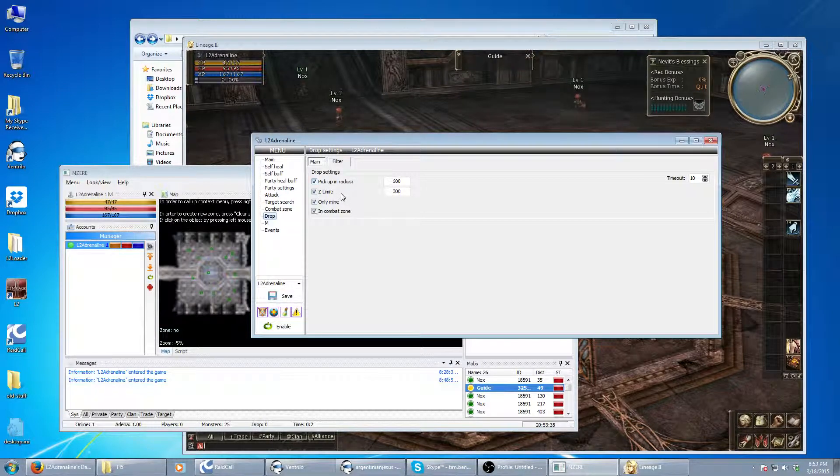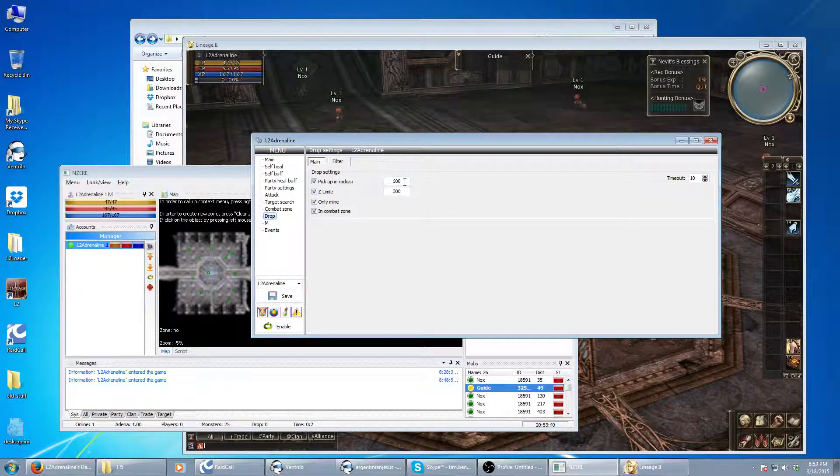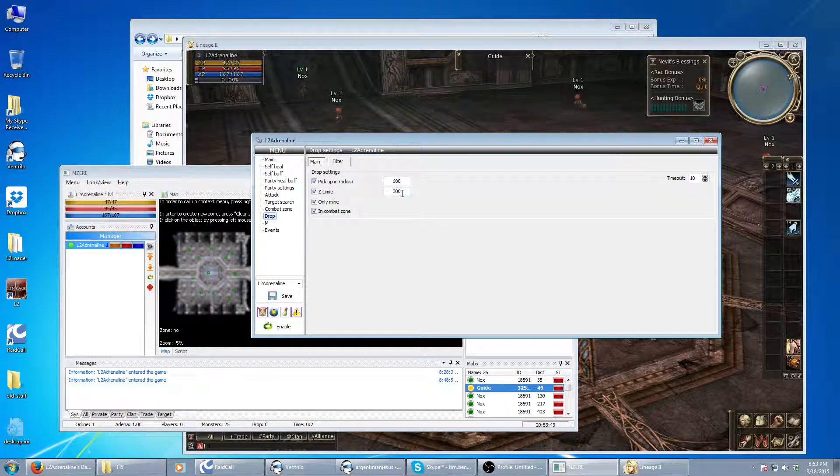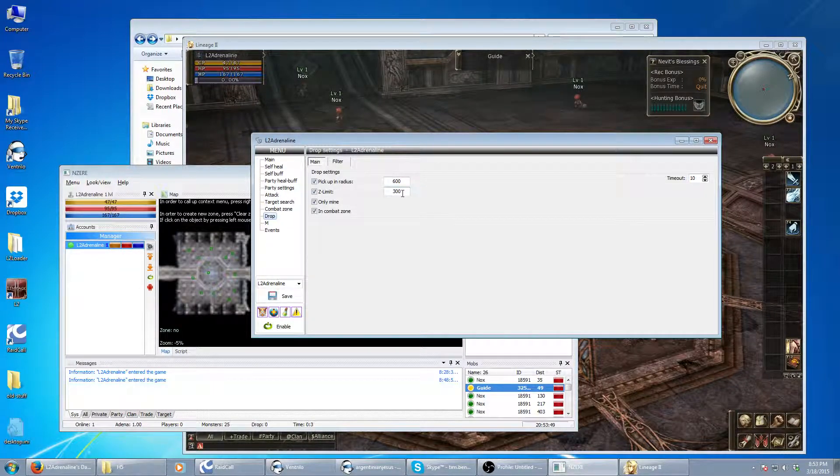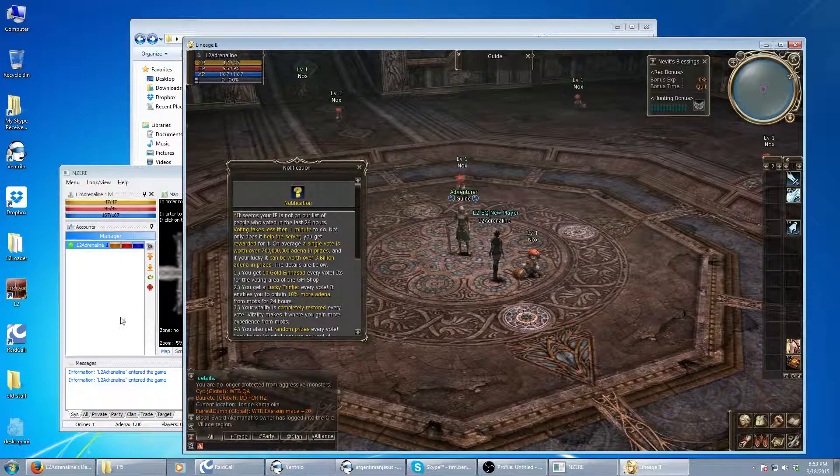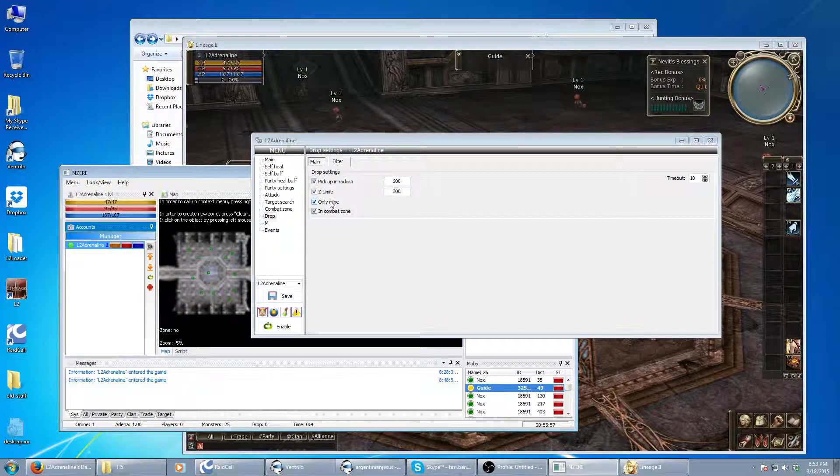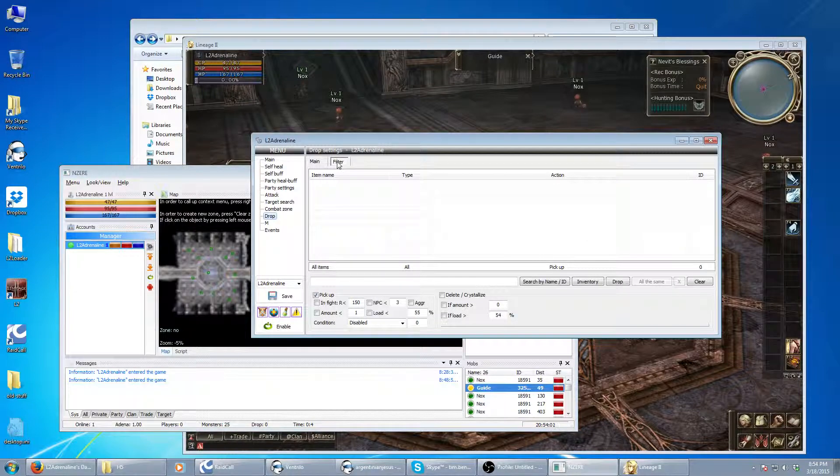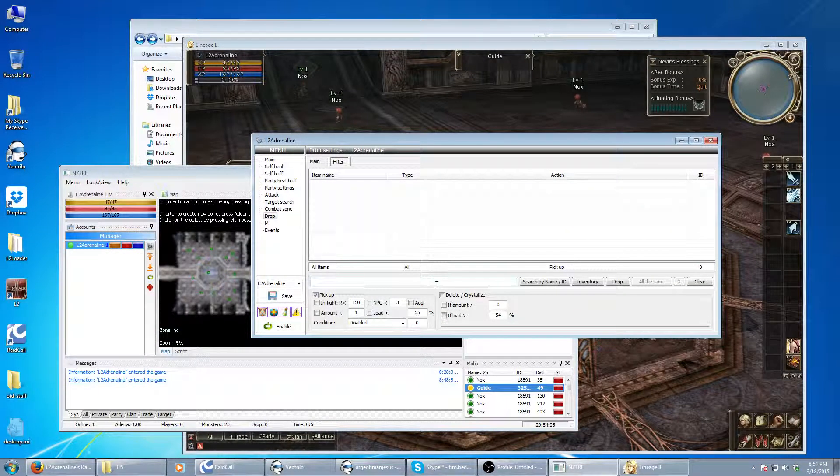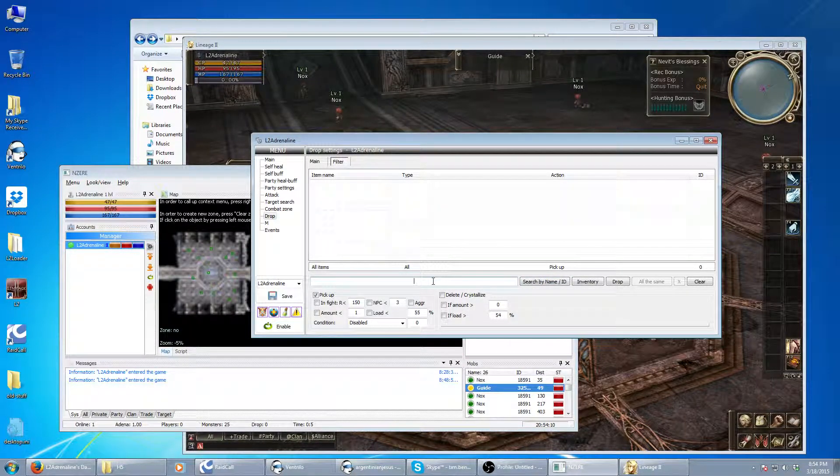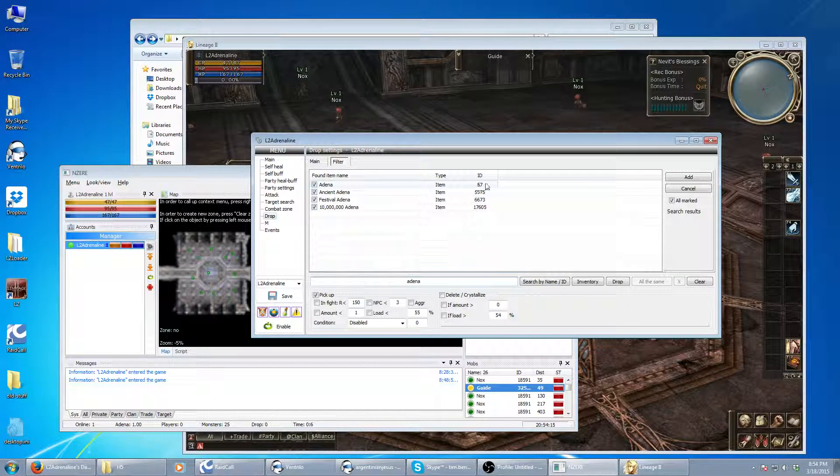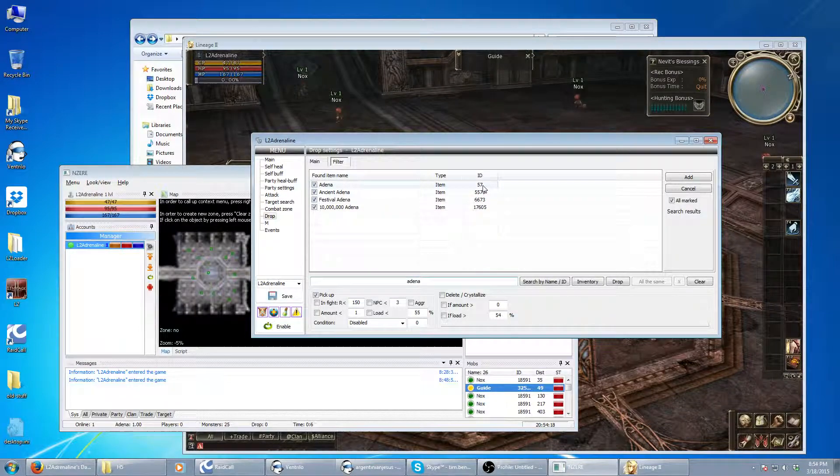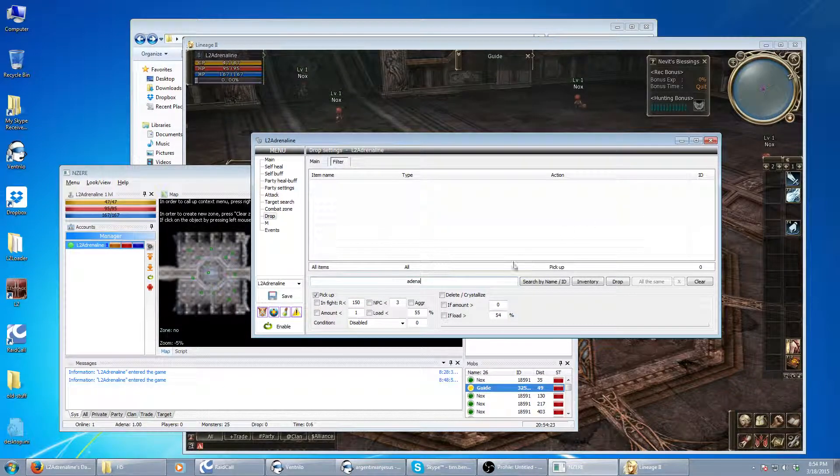And just before I activate it, here we've got our drop settings. We've got your pickup radius, how far away it'll go. Your Z limit, which is basically up and down. Let's say something falls up on a rock that your character can't reach. Instead of it glitching up the rock, you can just limit its range. And you can only set up to pick up your own items, no one else's, or in the combat zone. Within the filters, if you want it to only pick up certain items or exclude items, you can search for them by name by typing in here. So Adena, and it shows you all item IDs with that name. We know item ID 57 is the default for Adena. So we'll just get back to this stuff later.